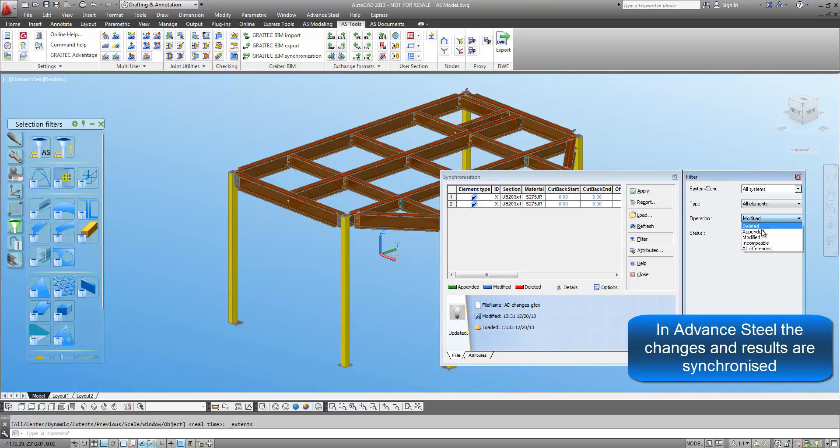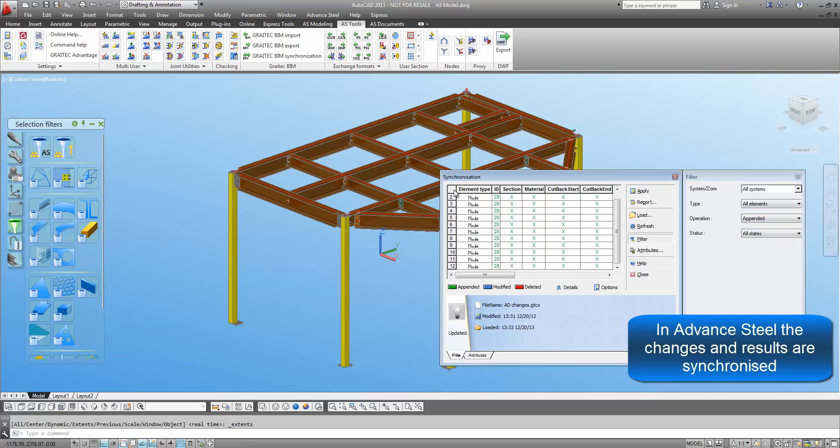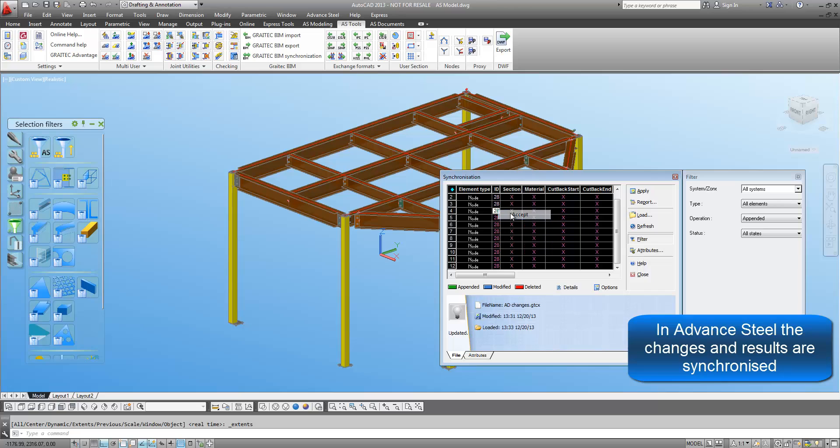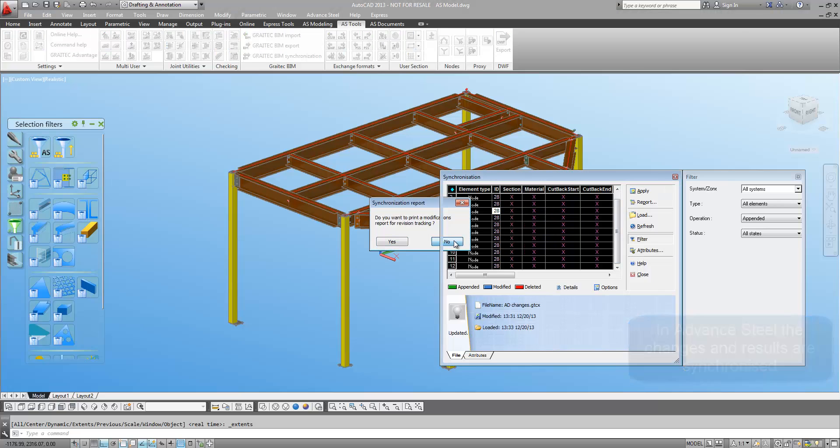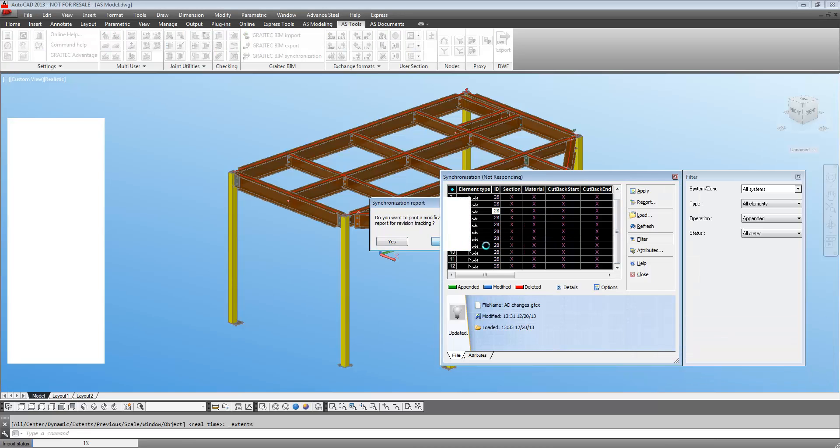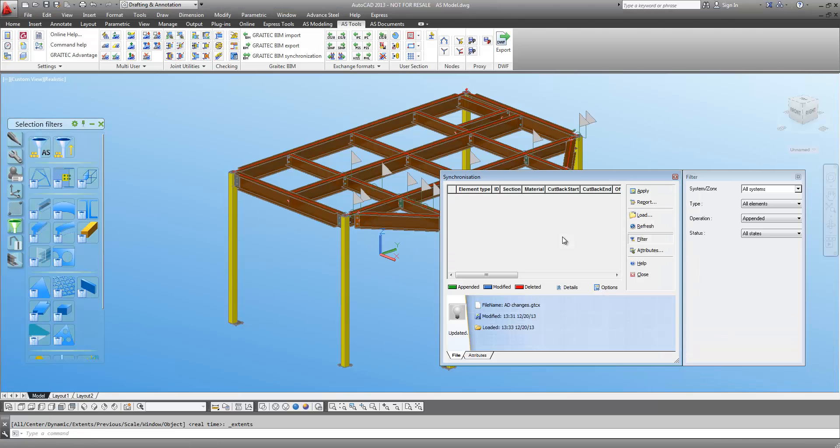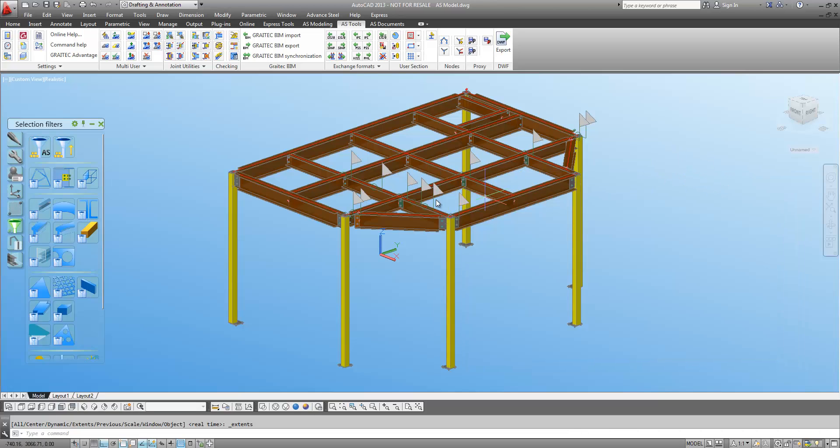Included with the export from Advanced Design are all of the node result values and so these can also be imported into the Advanced Steel Model.